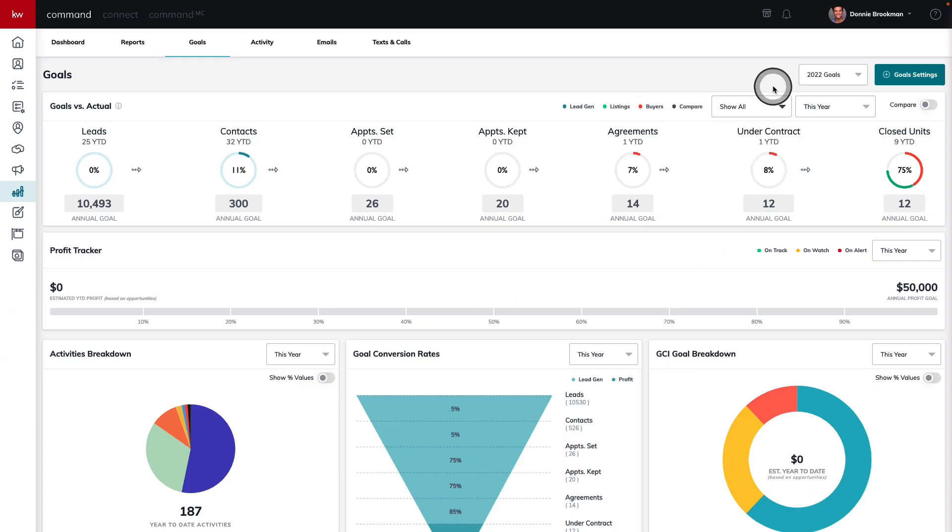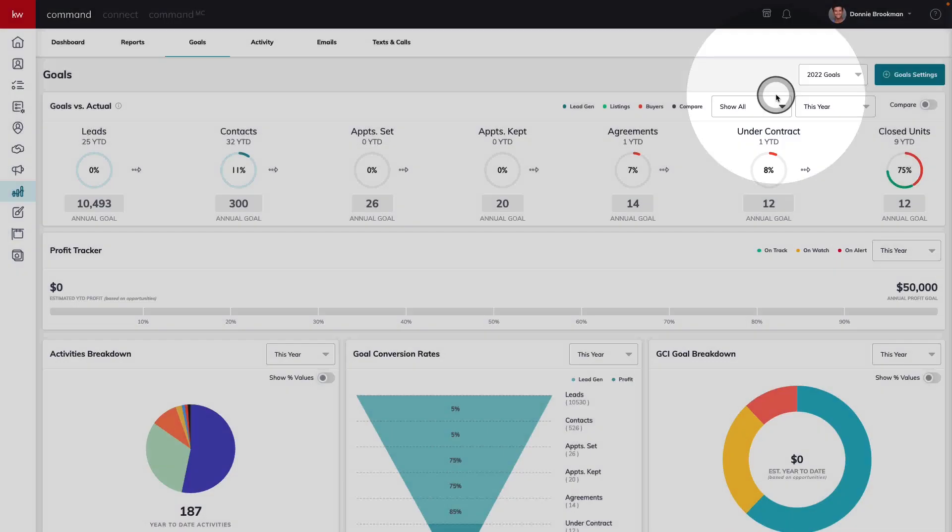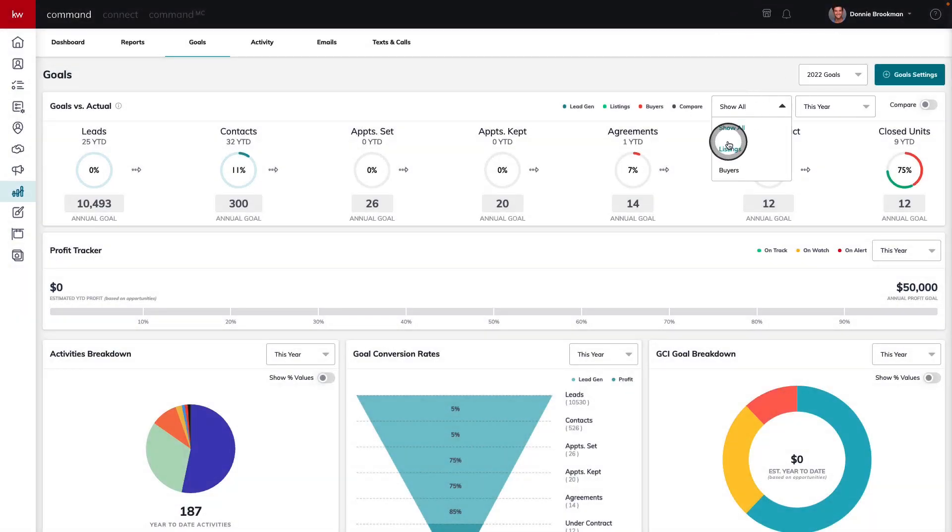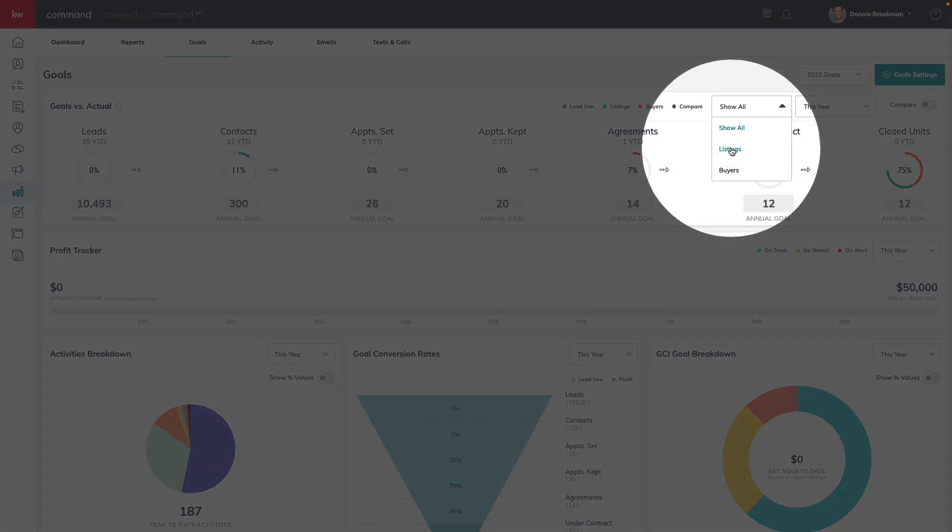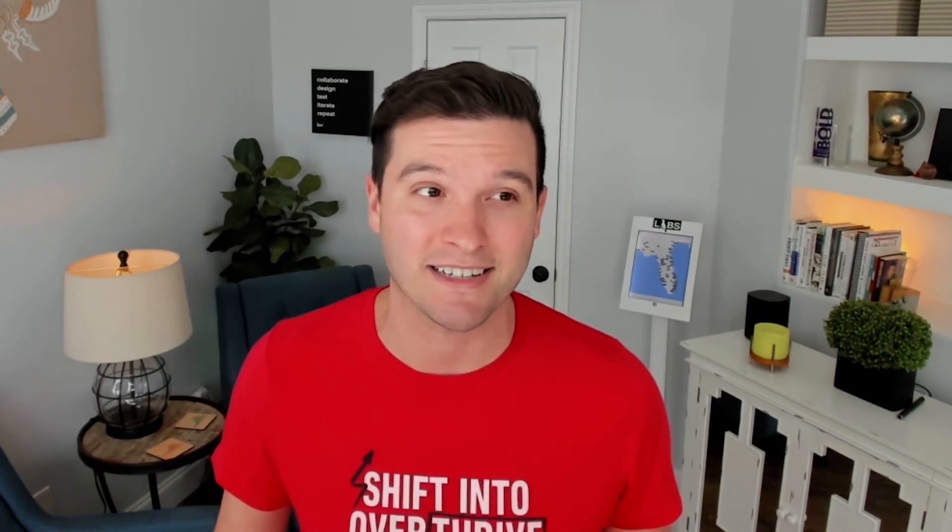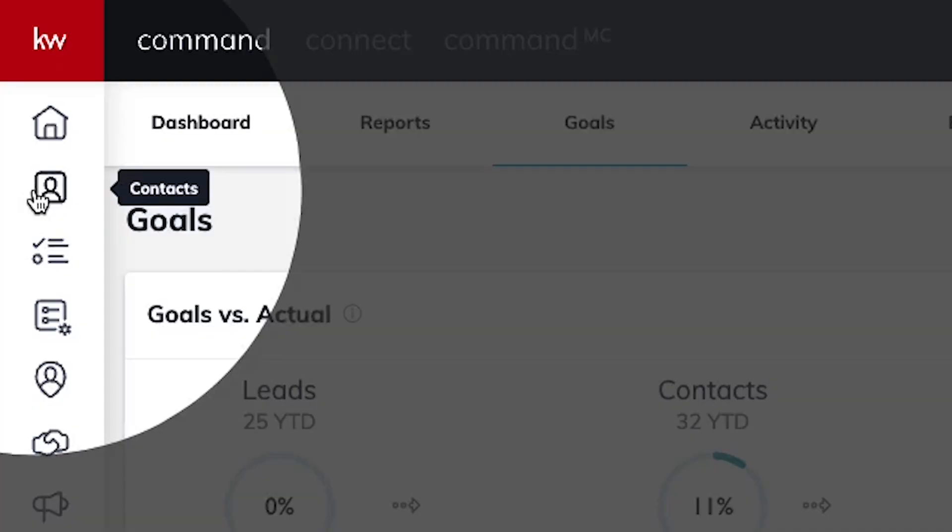If you're interested in breaking down your goals by a particular set or piece of business, you can also see listings and buyers. The best part about this screen is it doesn't add any additional work. By simply running your business in command, the activities that you complete inside of contacts and opportunities or your sales pipeline will help feed this report with the information necessary to make sure that you always know how on track you are towards those annual goals.